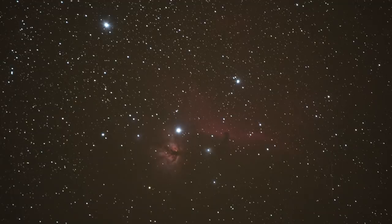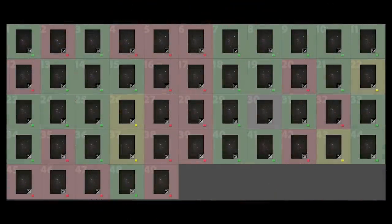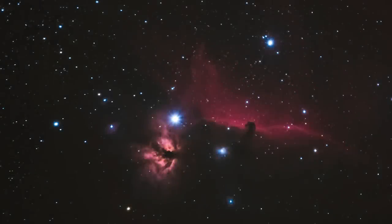Next up was the Flame and Horsehead Nebulae. This time I used one minute 30 seconds since it's a much fainter target with no bright core to worry about blowing out. This is what a single exposure looks like. I took 49 exposures totaling 73 minutes 30 seconds - out of those, 25 were green, 4 yellow, and 19 red, giving a success rate of about 59%. After stacking and editing, this is what my final image looked like.